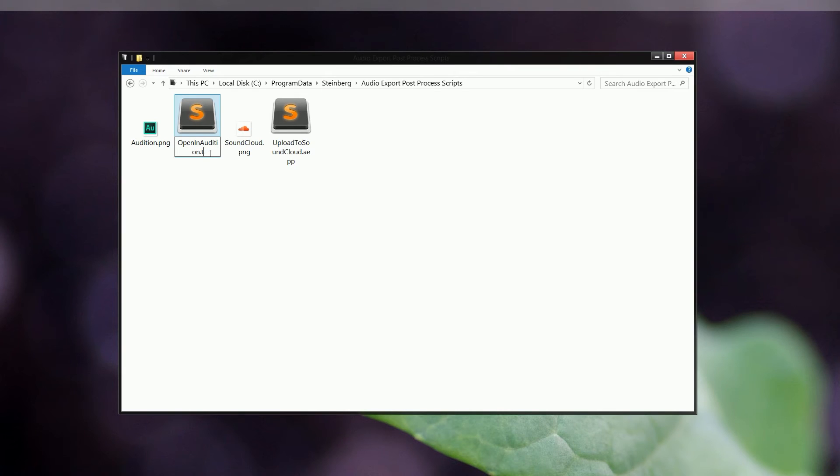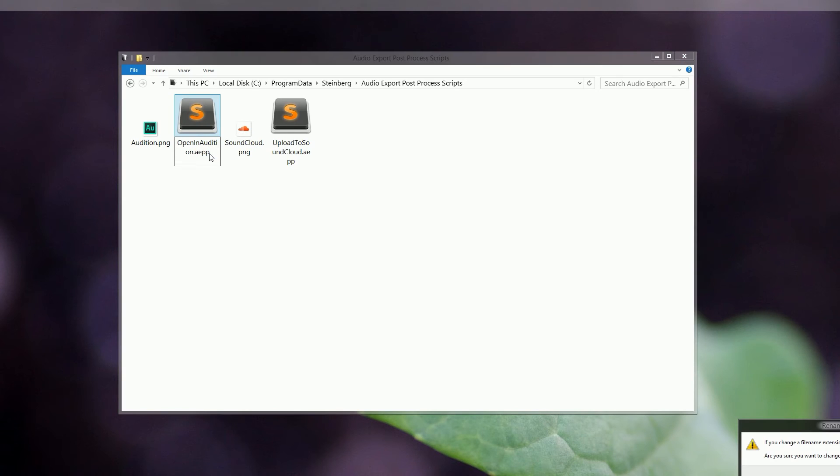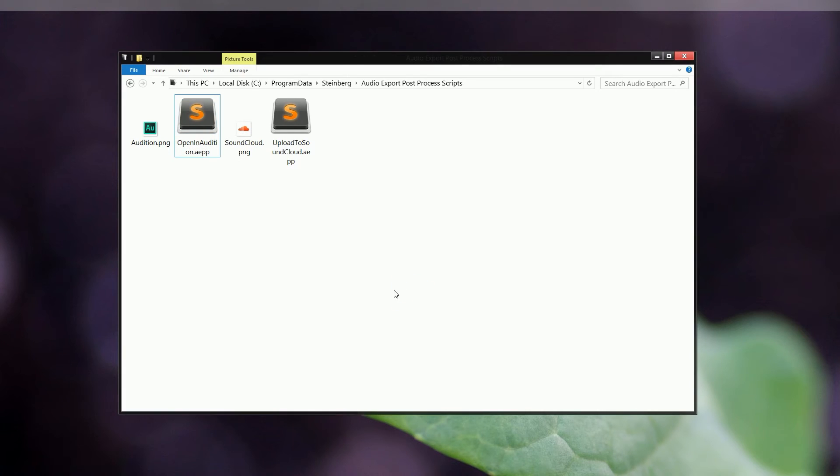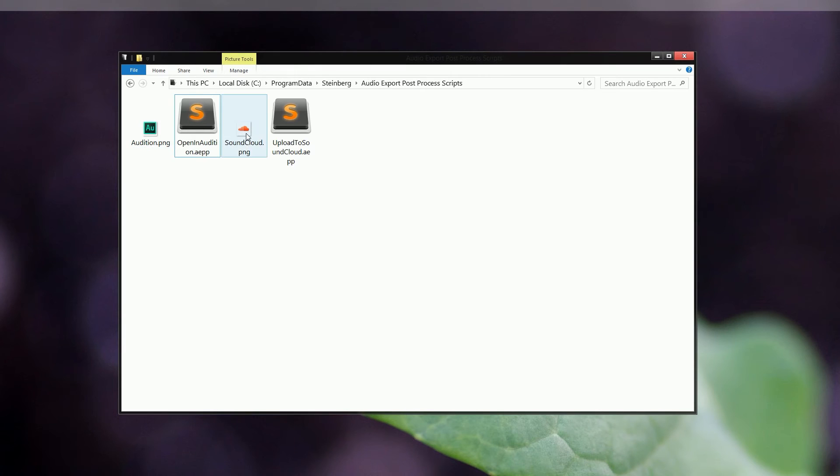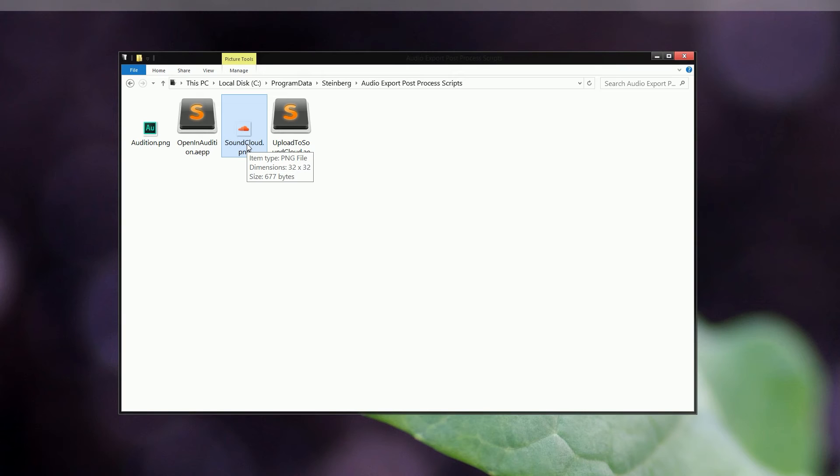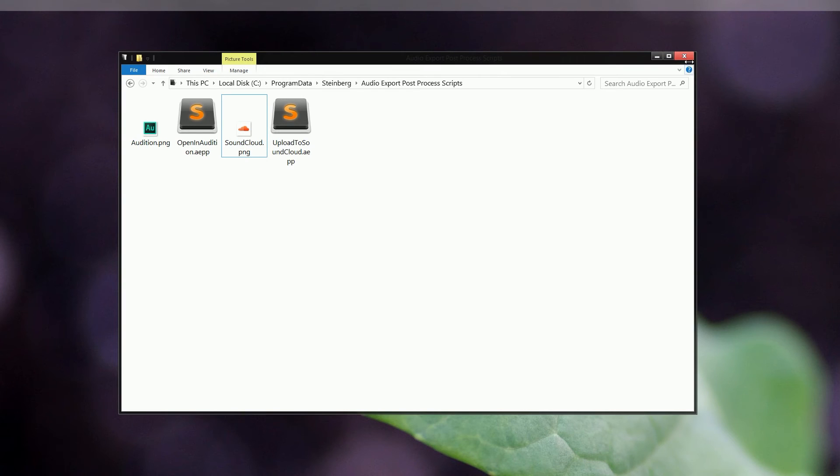Just one more thing. I noticed that the original icon was a PNG file and it had an aspect ratio or dimension of 32 by 32 pixels, so it might be wise to keep that aspect ratio and extension for the icon file. Now we can just close this and open Cubase again and see if the script is working.